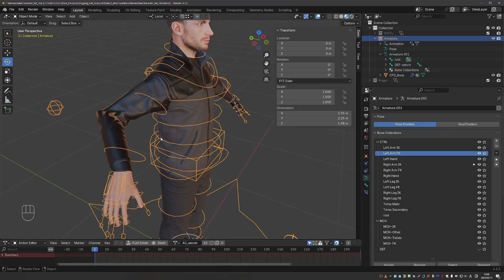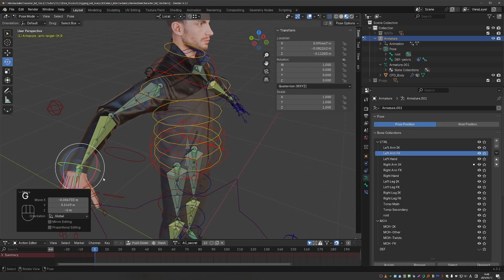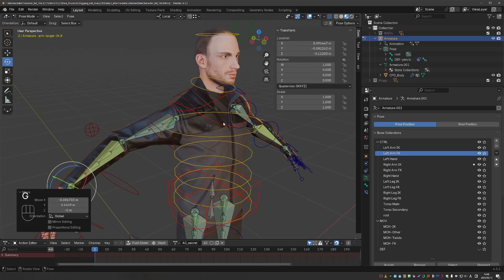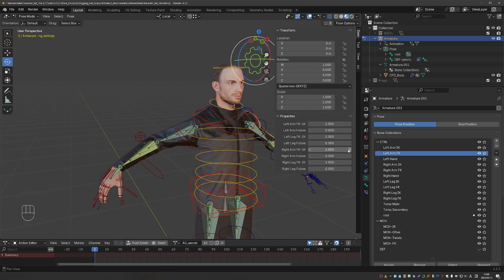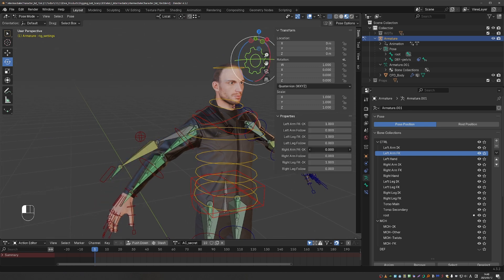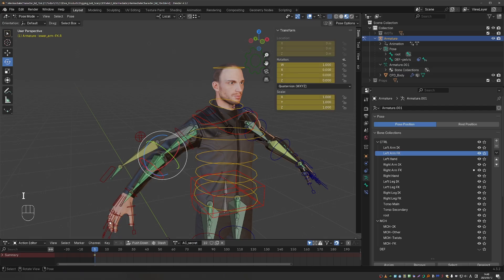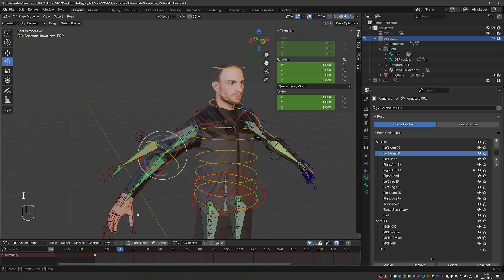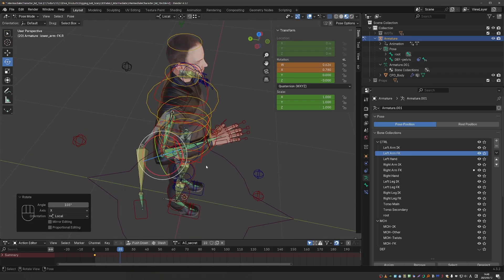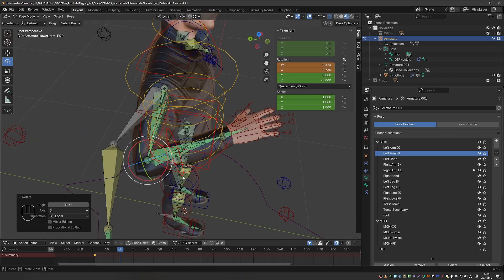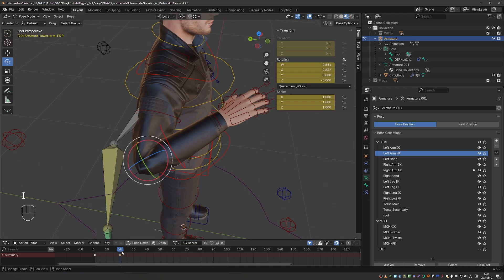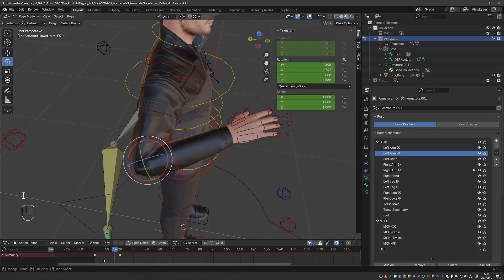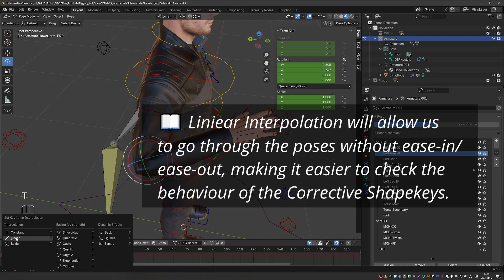I'll reset the visibility of my rig for now. And it's going to be easier to test in FK mode, so I'll switch the arm to FK. And I'll create a quick test animation again. I'll keyframe the lower arm at the default state. And then on frame 20 or so, I'll rotate it on the x-axis to an extreme, and keyframe again. Let's also select these two and press T inside this editor and choose linear.